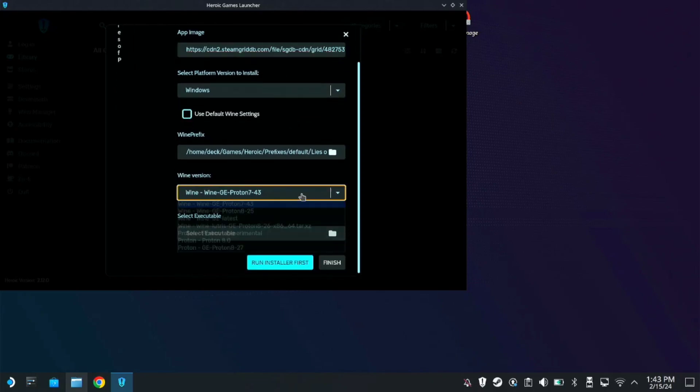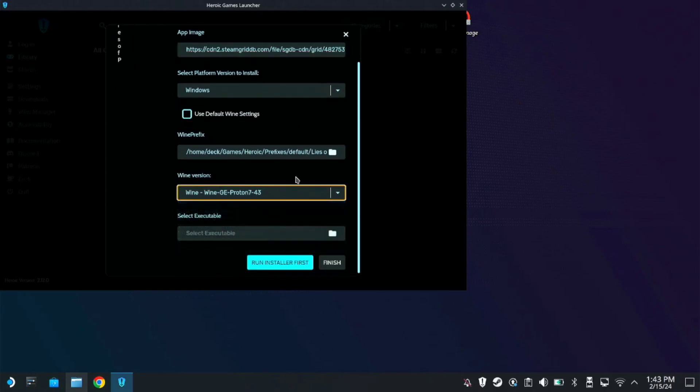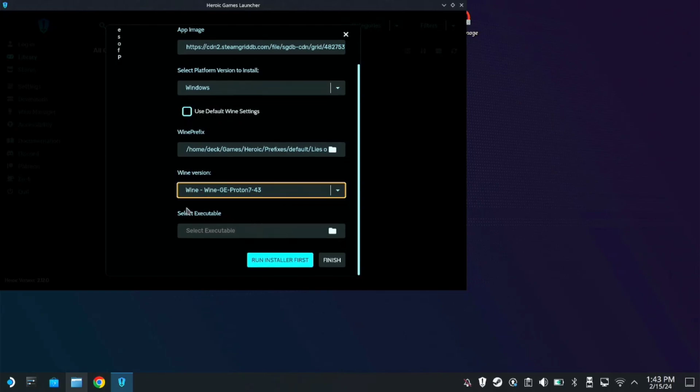Now, here on drop-down, make sure you use Proton 743. I tried the Proton Experimental and other Protons, and this is the only Proton that works on this game.